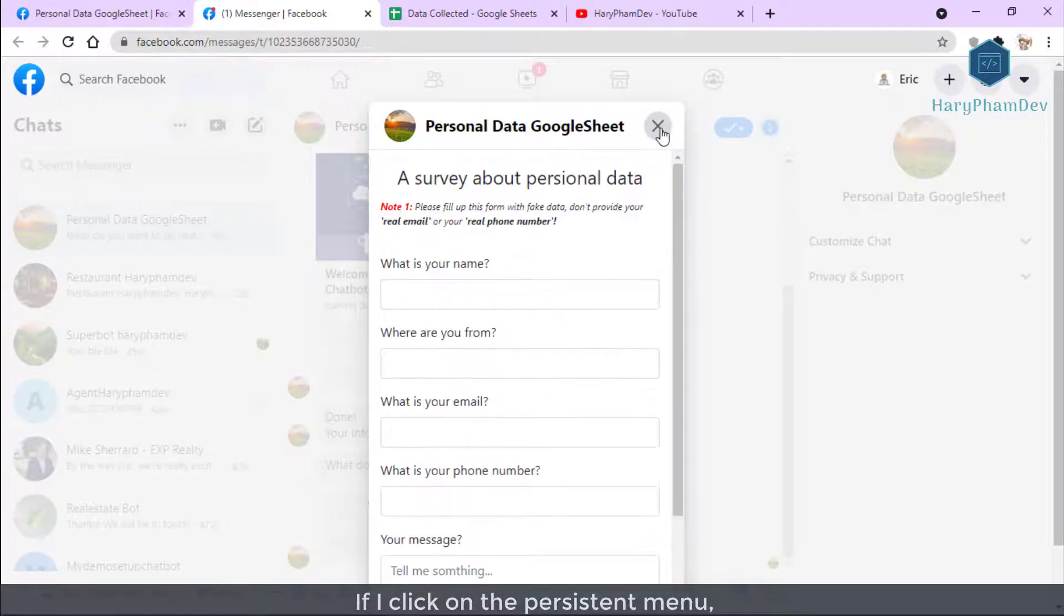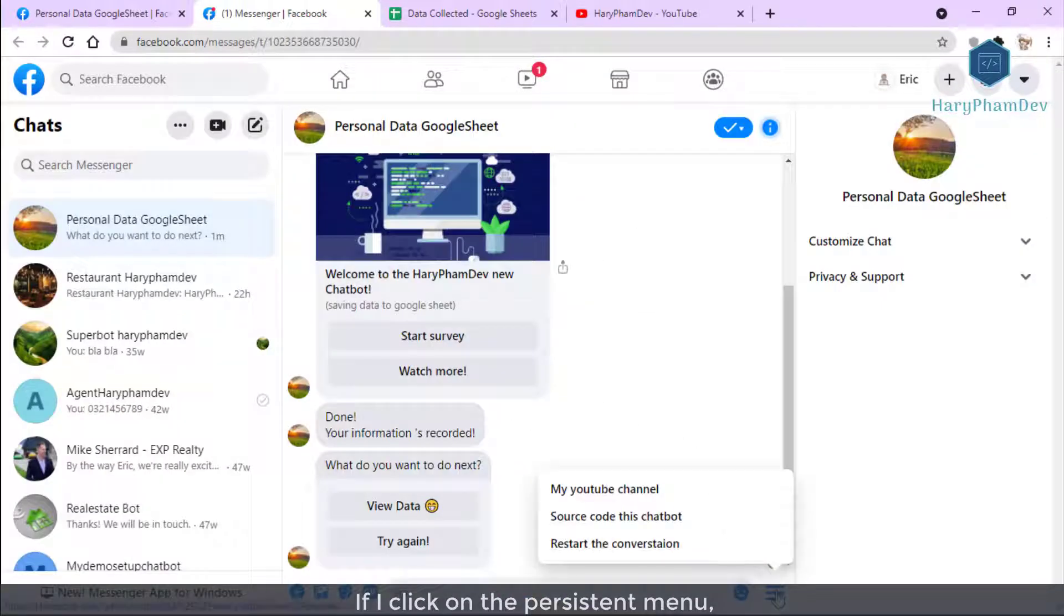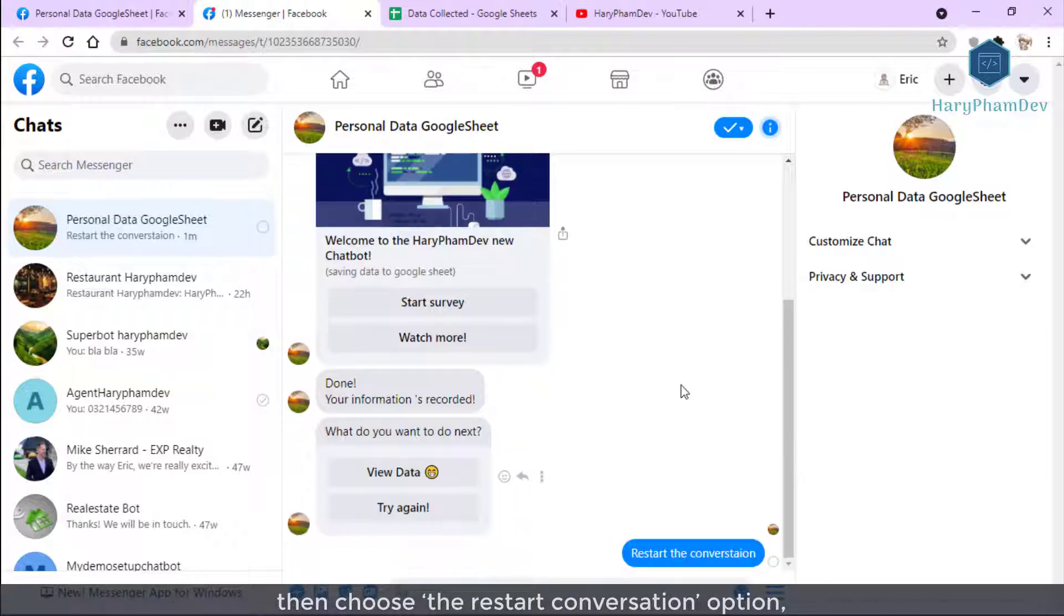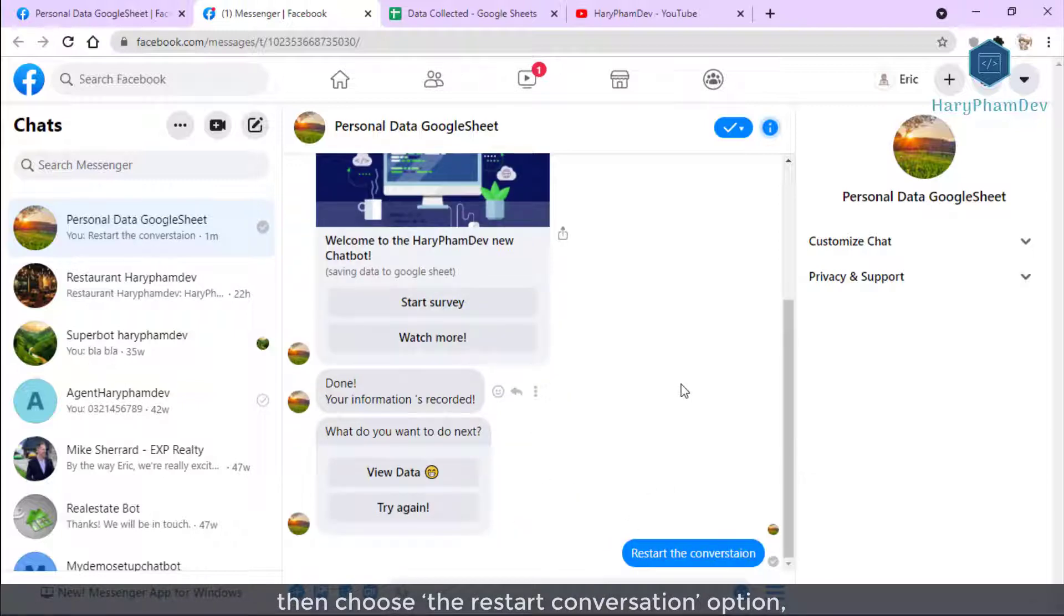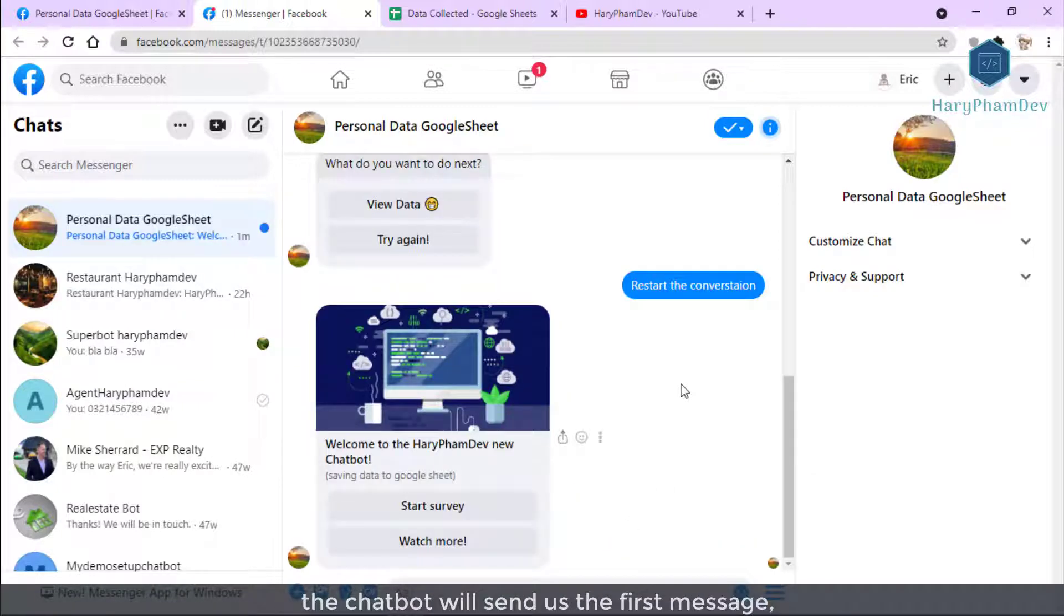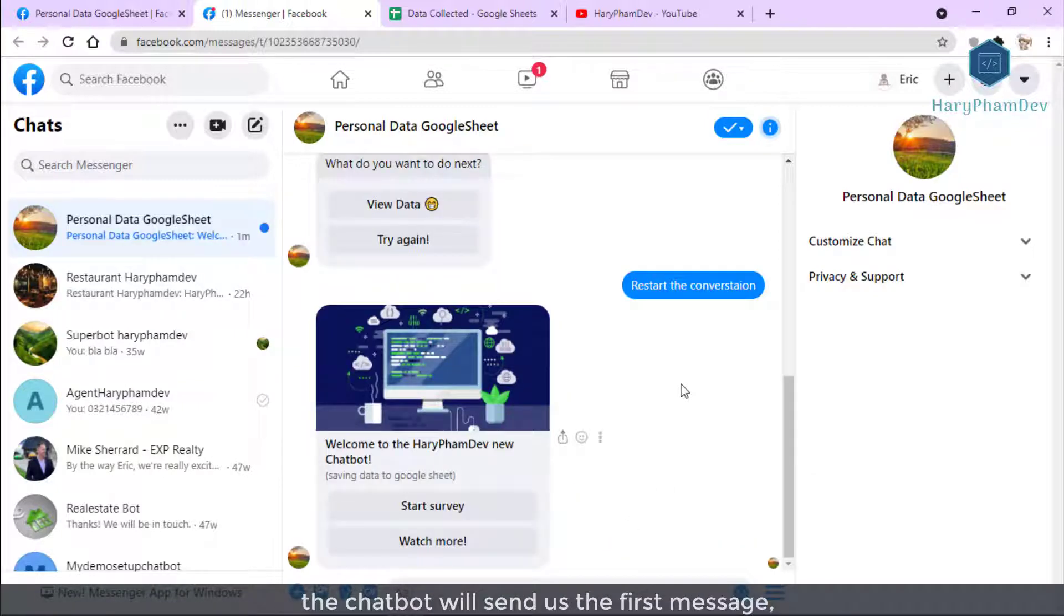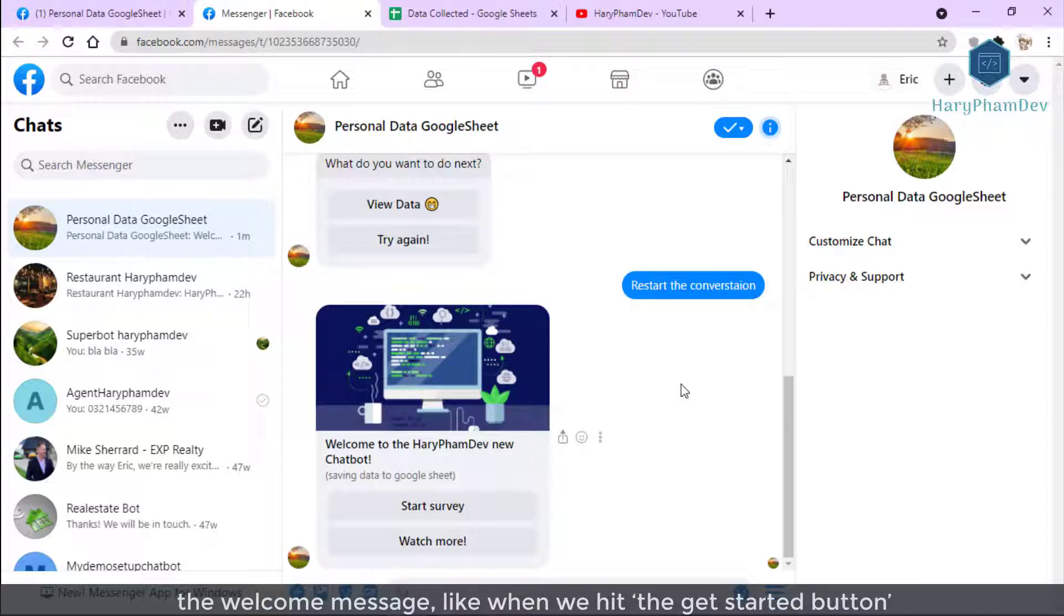If I click on the persistent menu, then choose the Restart Conversation option, the chatbot will send us the first message, the welcome message, like when we hit the Get Started button.